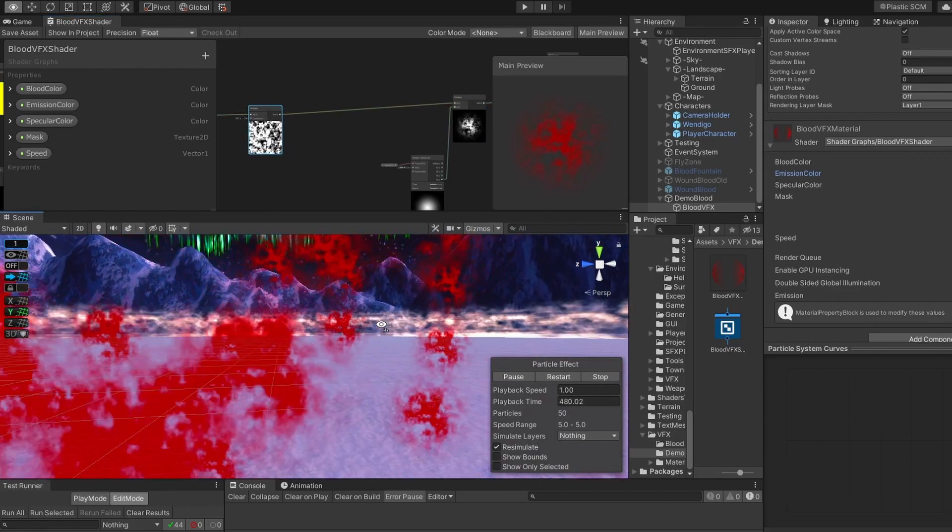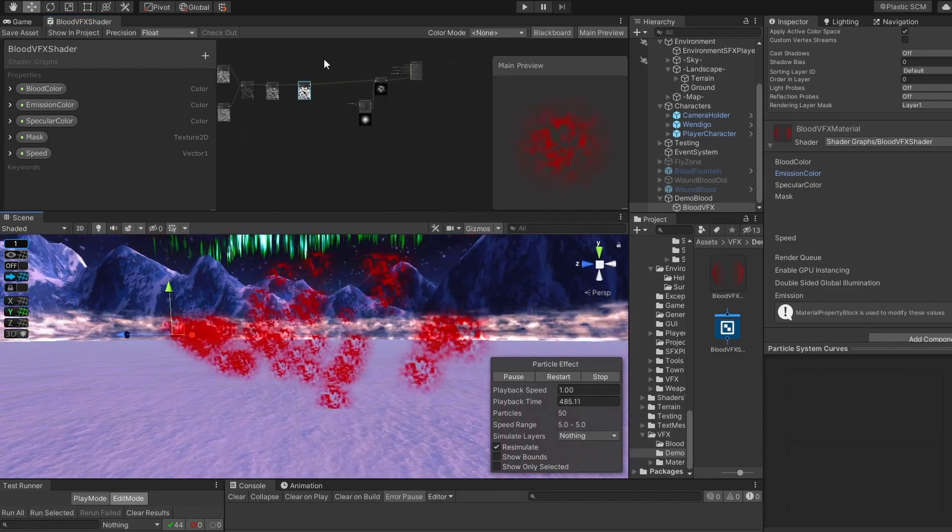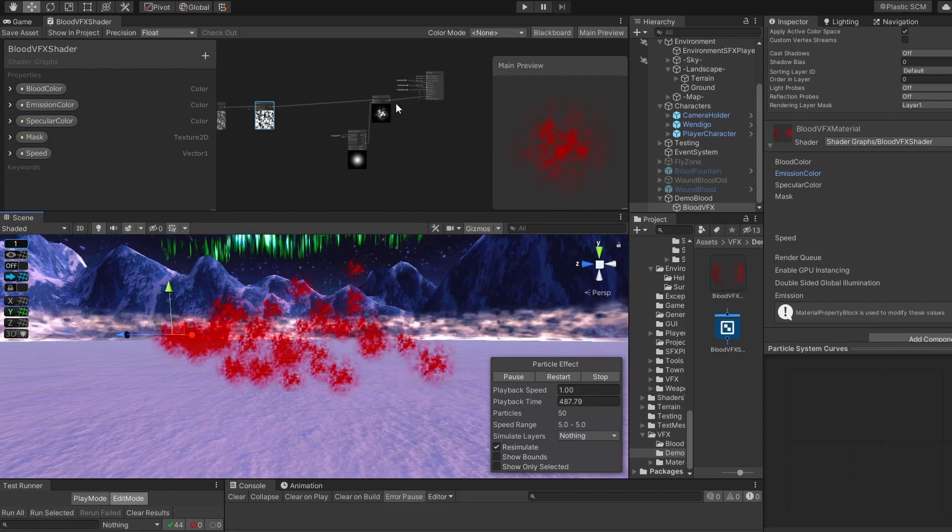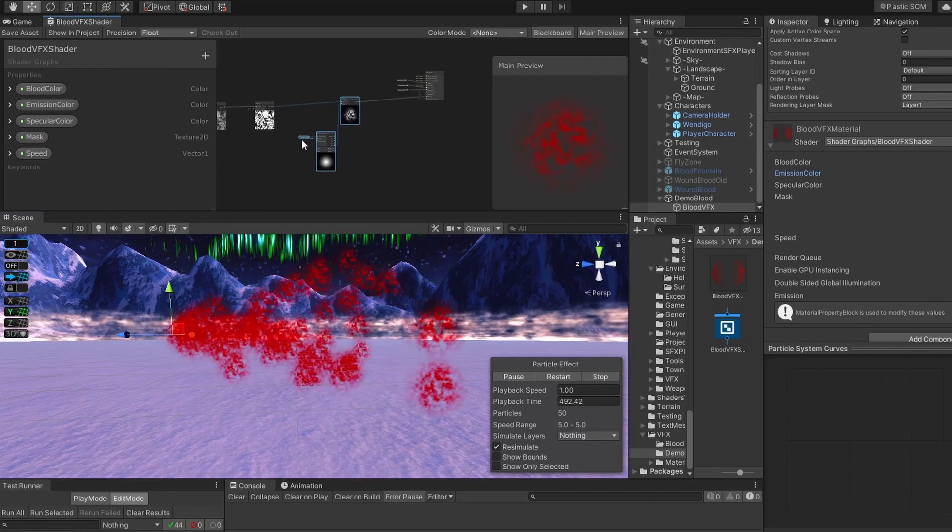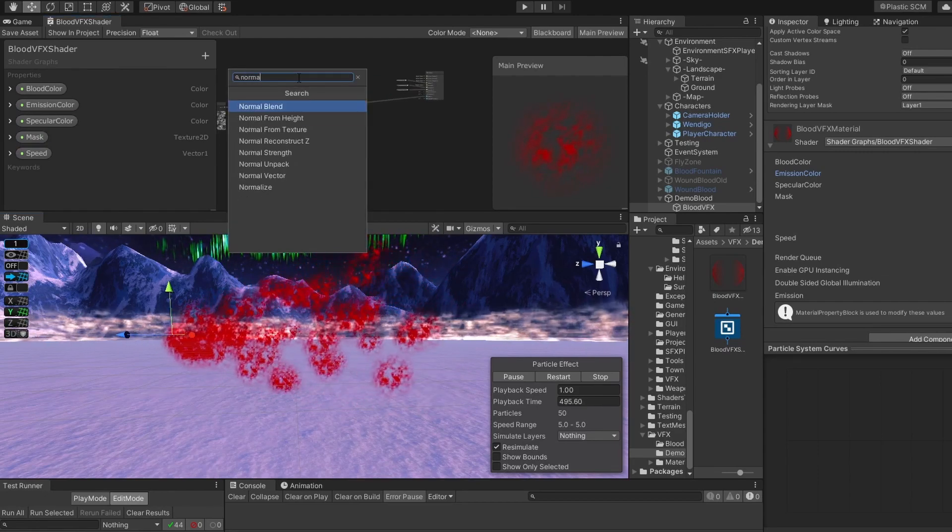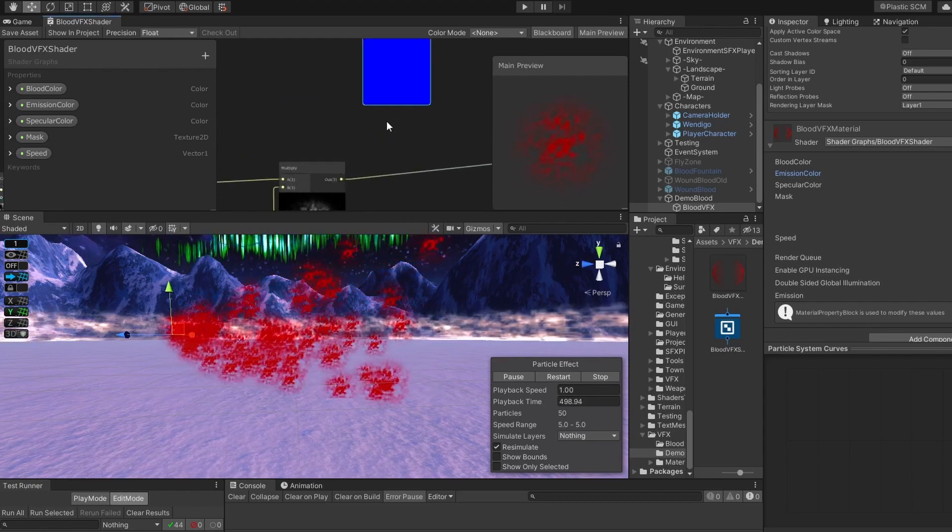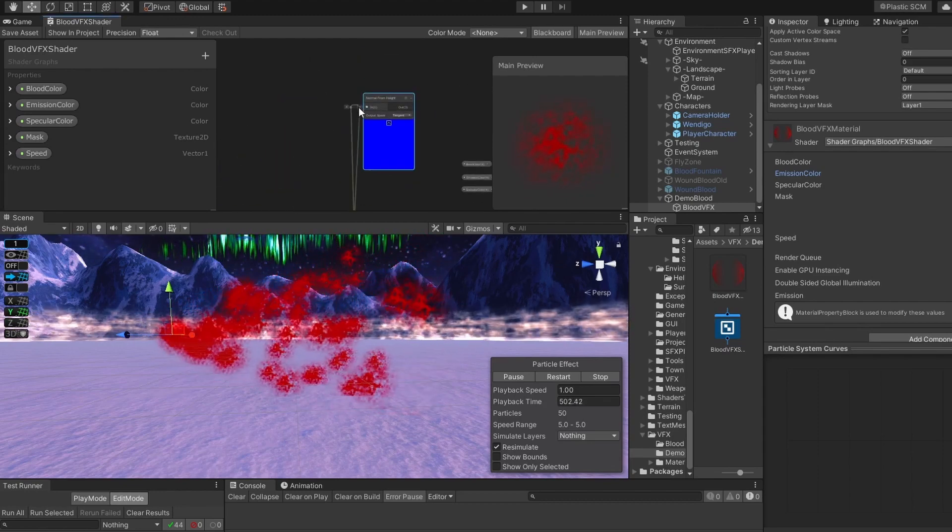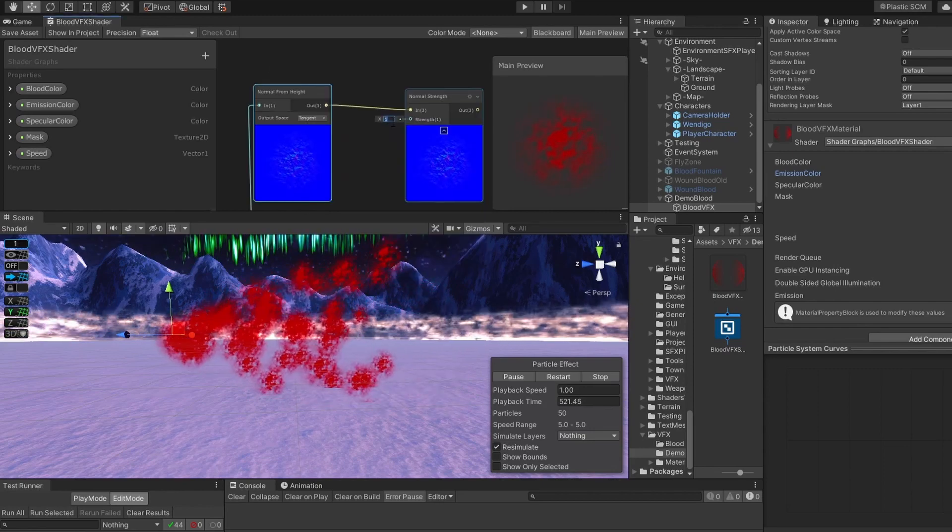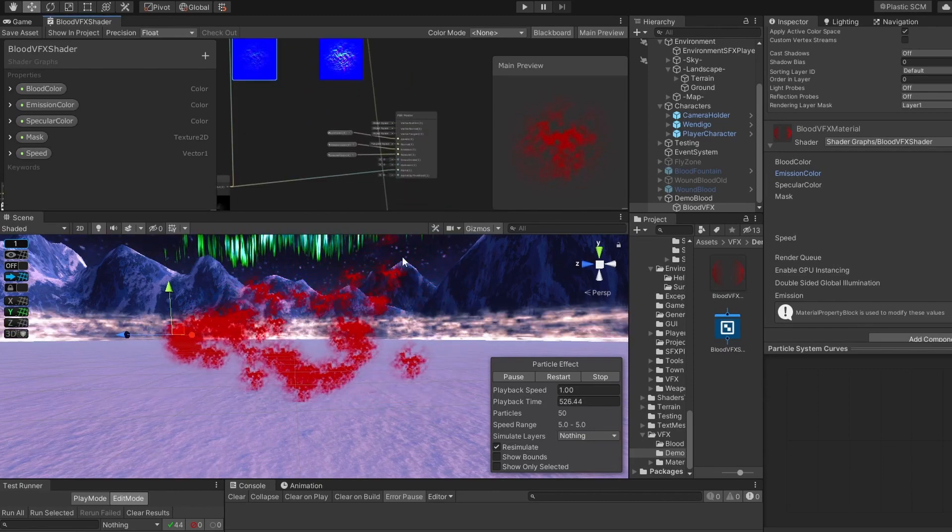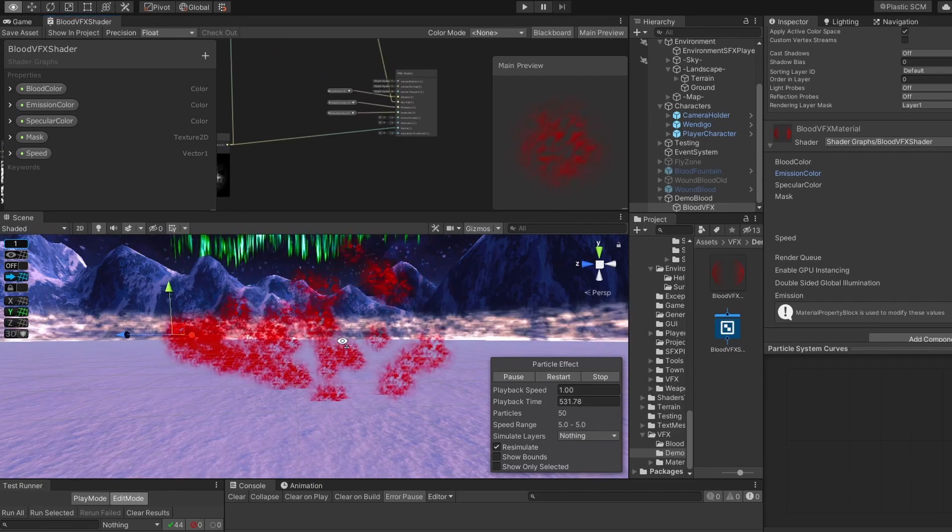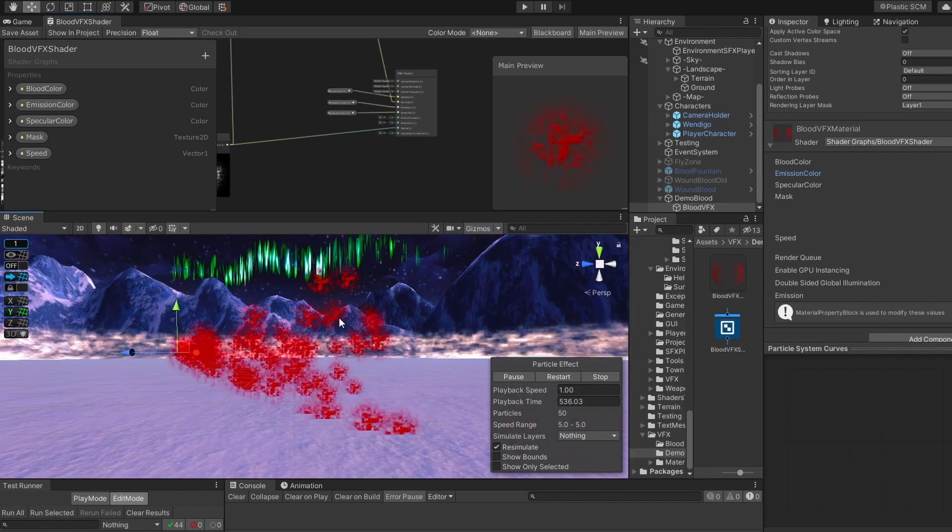It already looks like blood. But to make it even a bit more volumetric, let's add normal map. To generate a normal map from what we have, add a node called normal from height, and create normal from our procedurally generated blood texture. Add a node called normal strength, with a value of something like four, connected to the normal of our master node. You see that it looks more like blood.